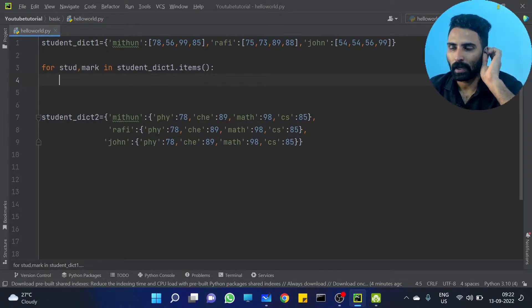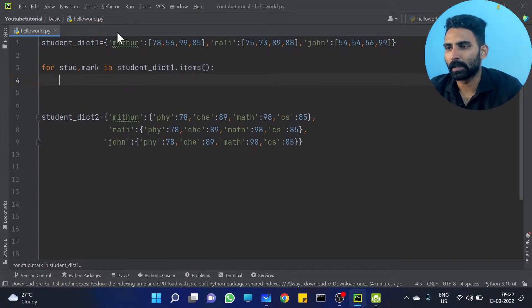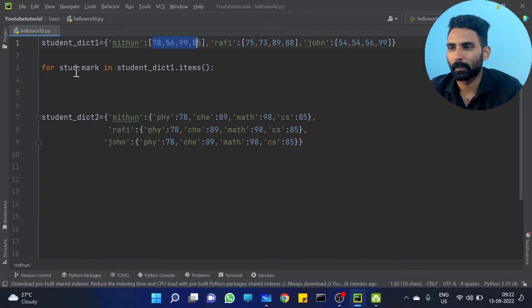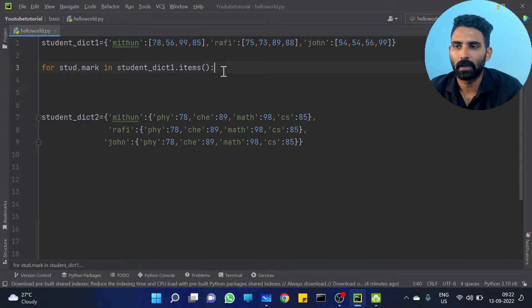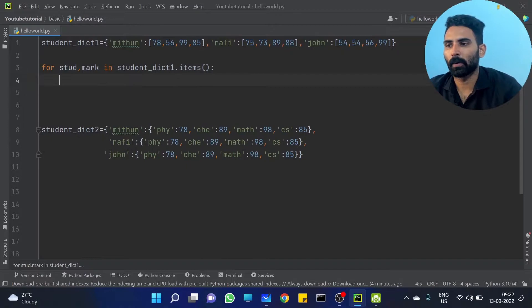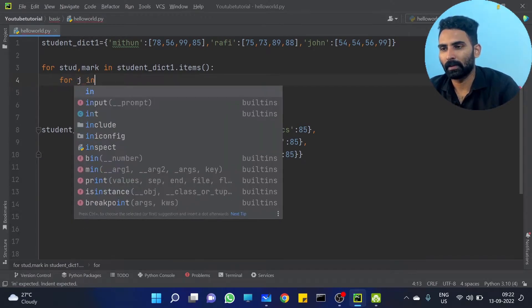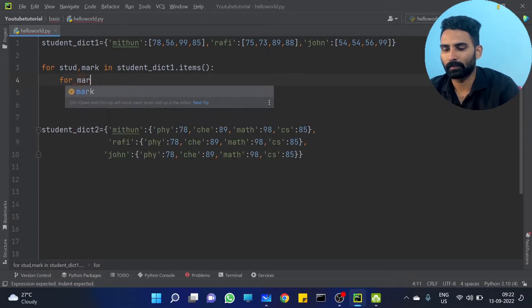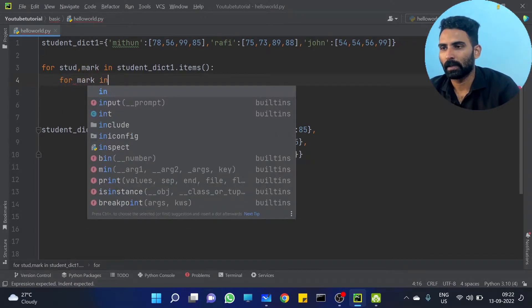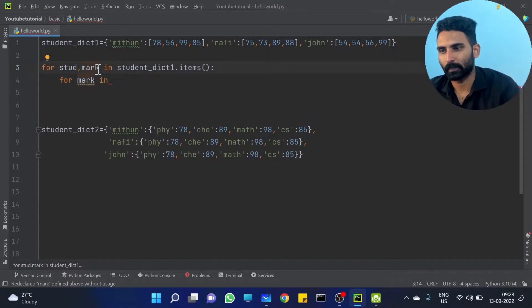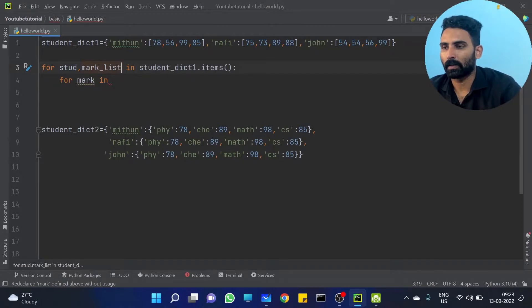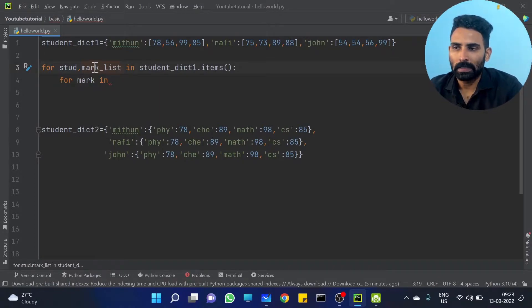Then we will get the key — student and value, and mark list. For loop — for j in mark list.